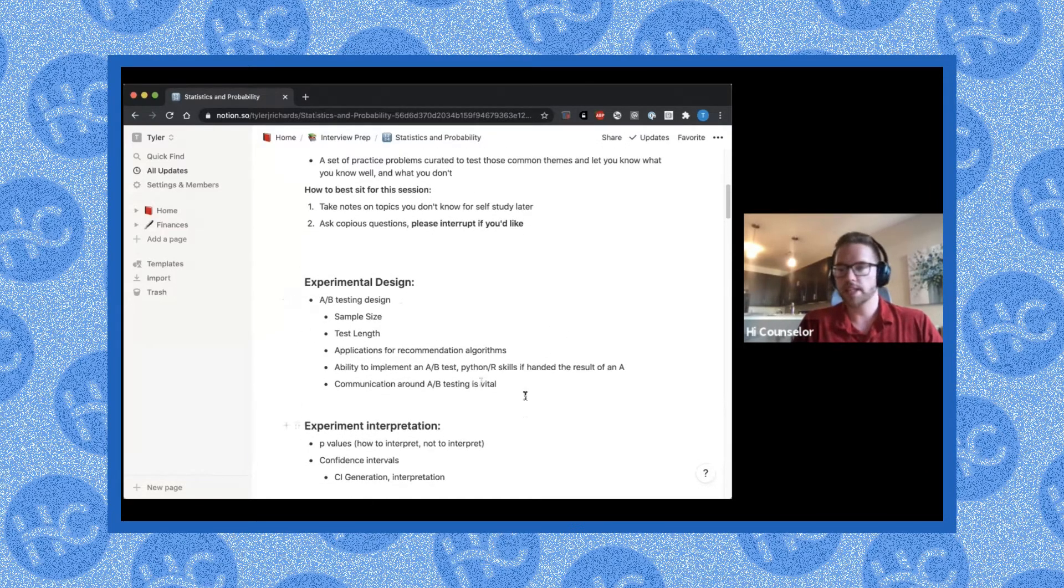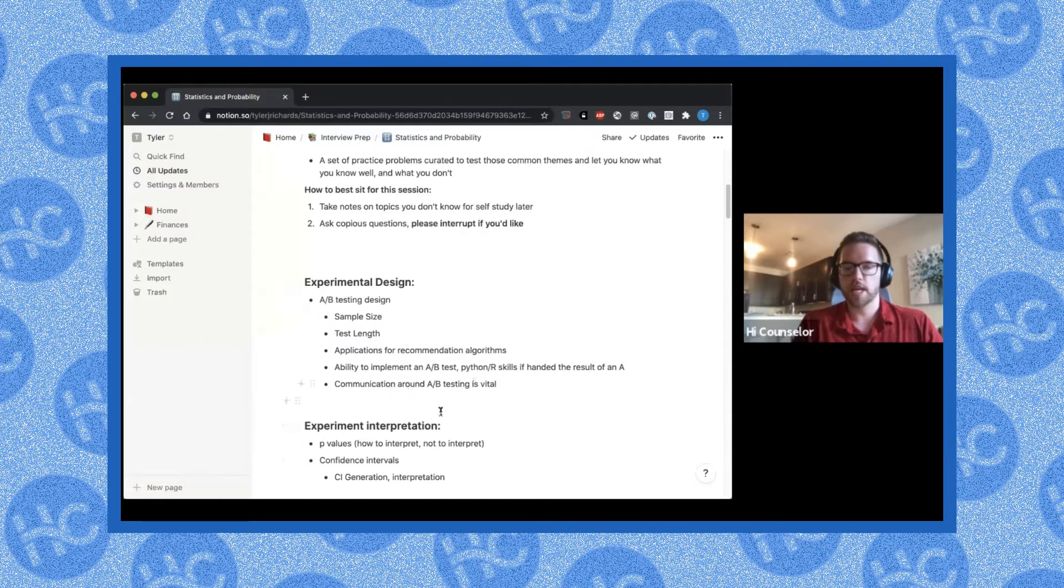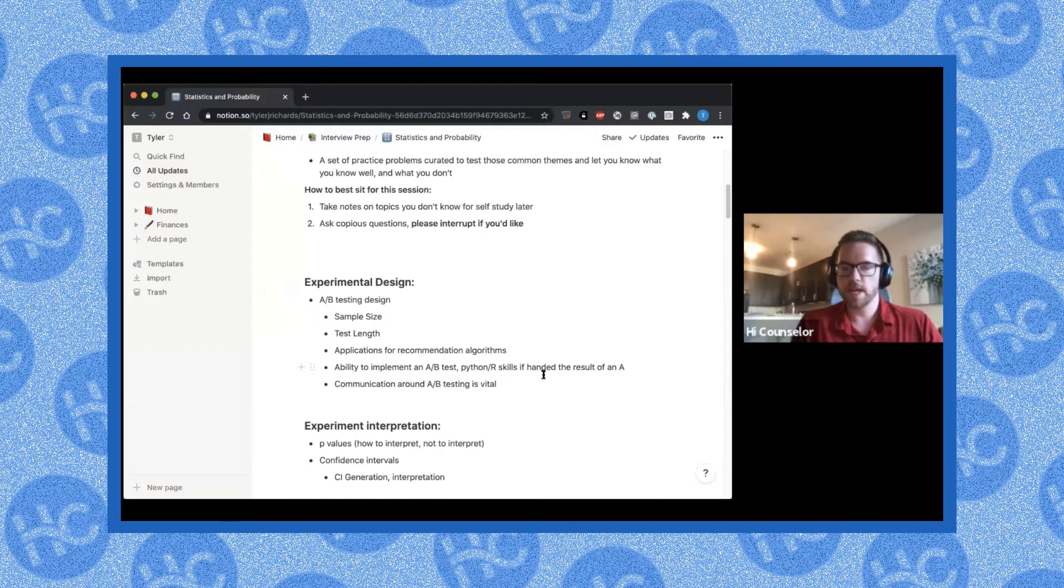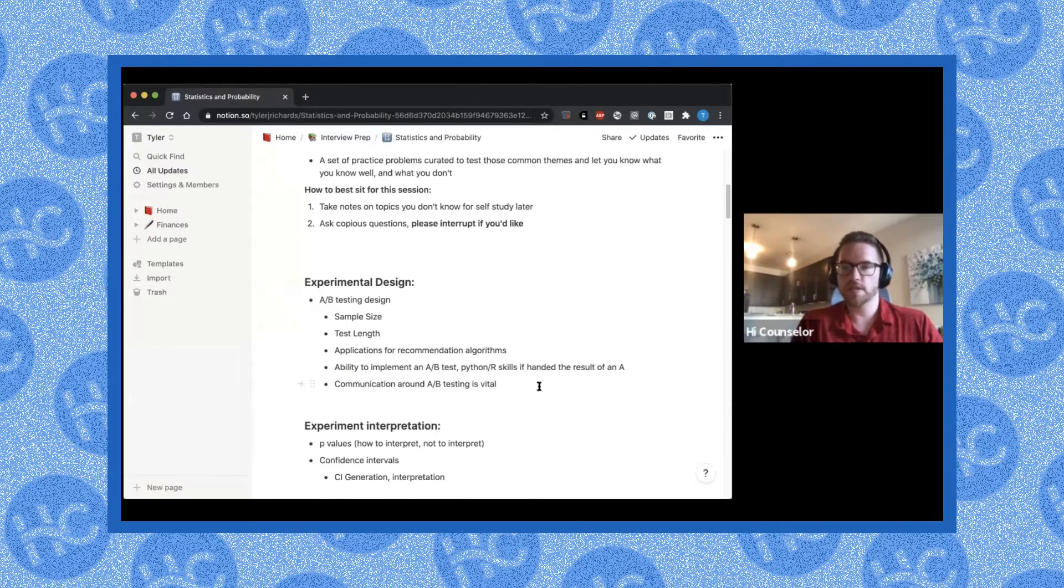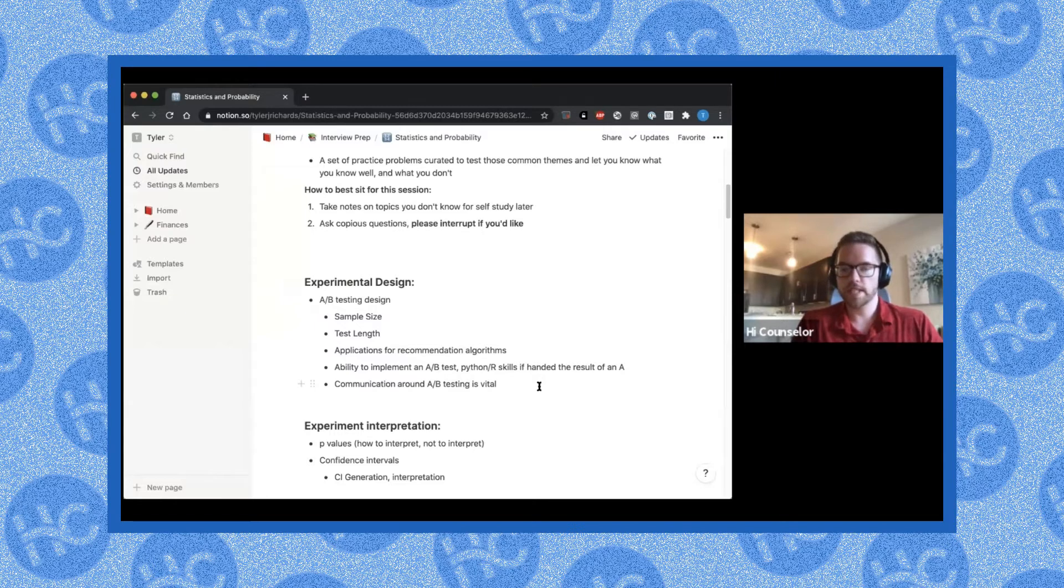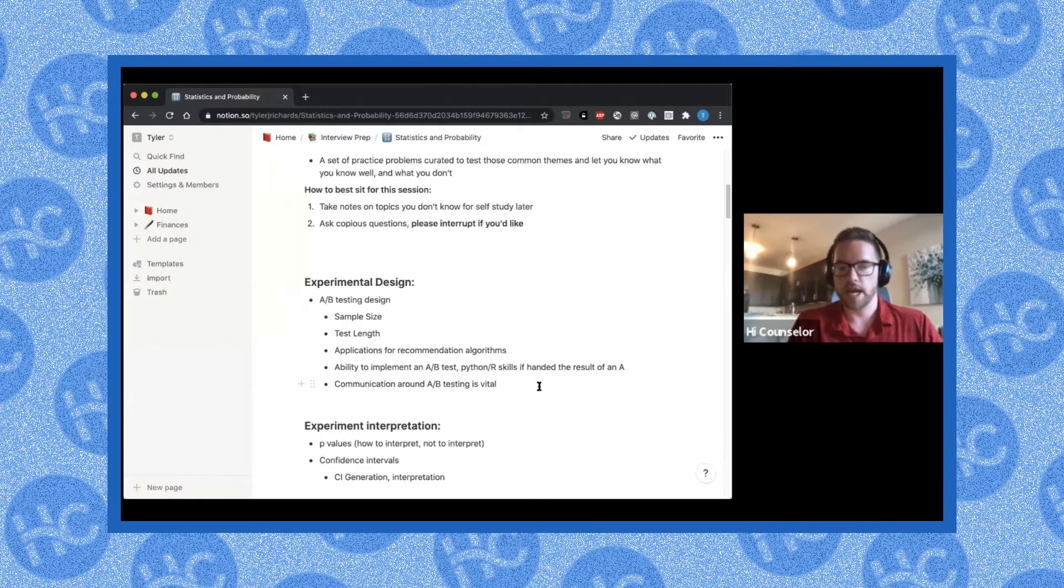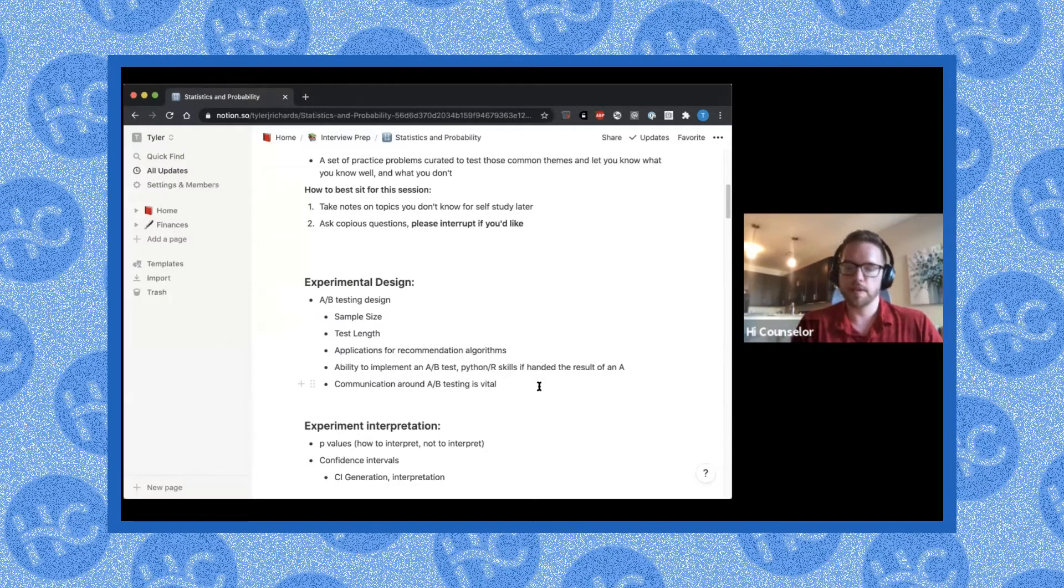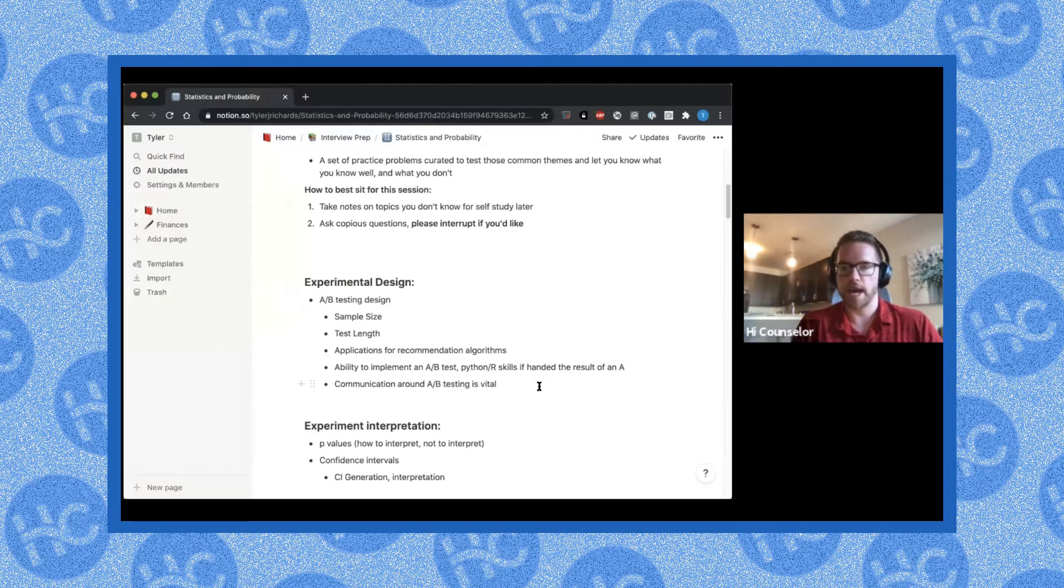The second thing that I talked about earlier was experiment implementation. So at the end of an experiment, after you've designed it and you get the results of it, you may get a P value, you may get some confidence intervals. You basically get the results of this A-B test. And the really fundamental question that they're asking is what do you do with that? Most companies, I would say maybe a quarter of all the interviews I've had have given me the results of some experiment and asked me what do you do with this?